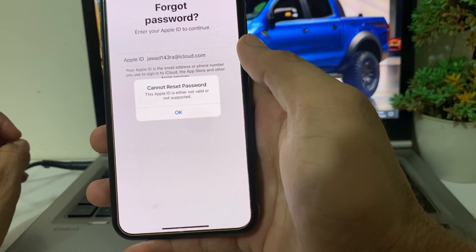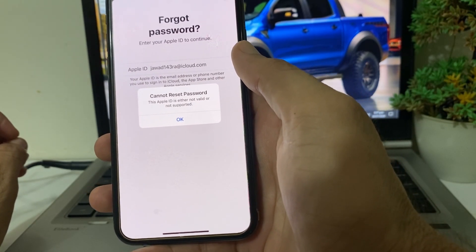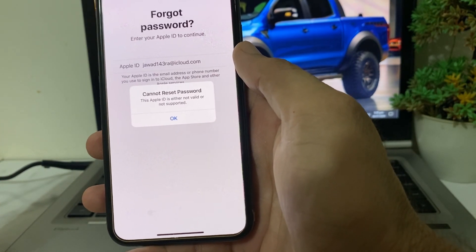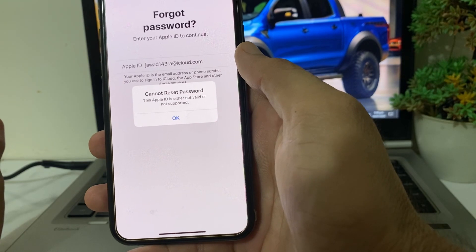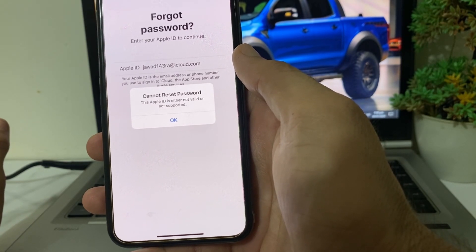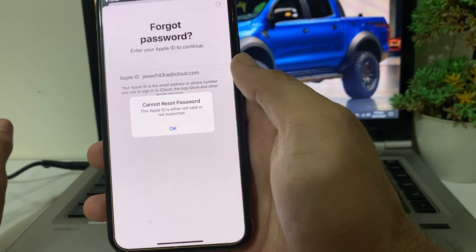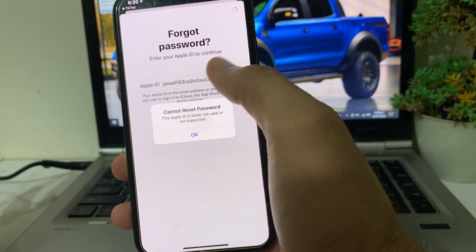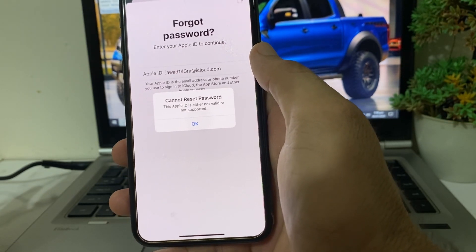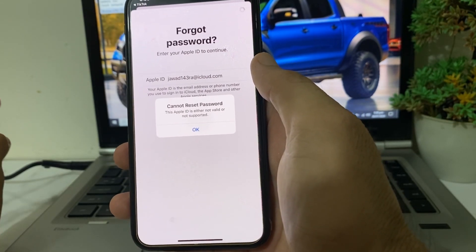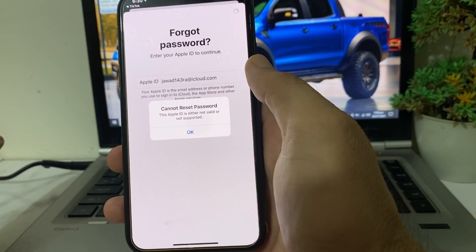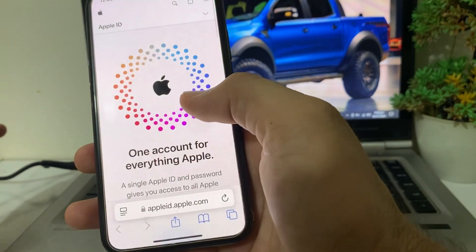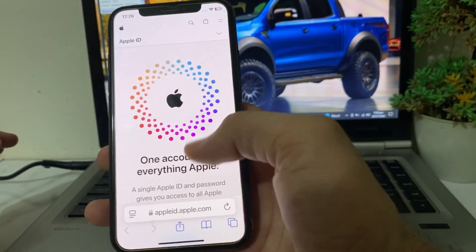First of all, you will have to check your Apple ID details. Make sure that you are entering the correct email account that is attached to your Apple ID on your iPhone or iPad device. After that, check whether the problem is fixed or not. If you're entering the correct email account and still having this problem, move to the next solution.